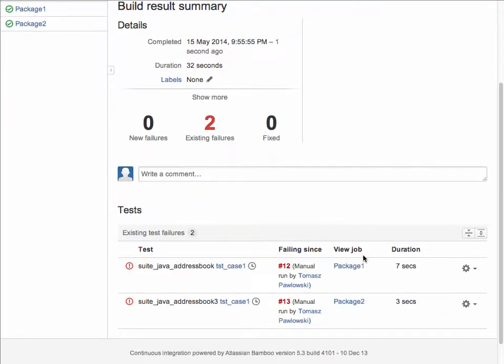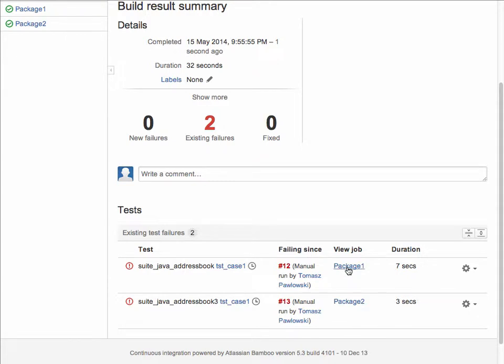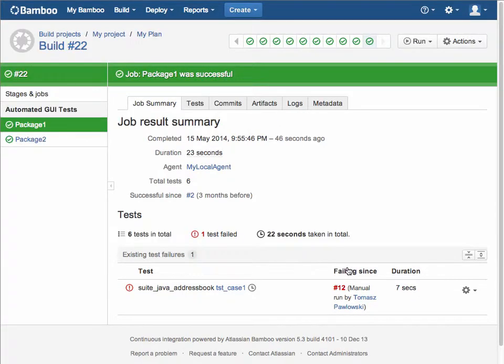More test information down below about the tests that ran, which ones failed are listed here, what build they've been failing since, the job they're associated with, so if we want to view that job and its result summary.